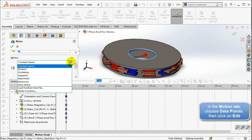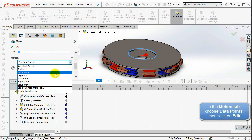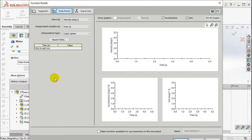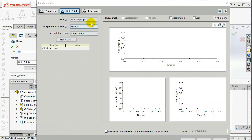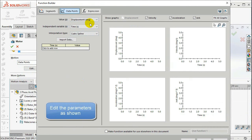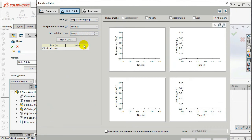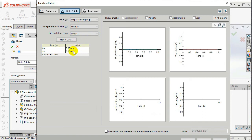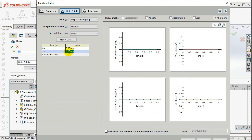In the Motion tab, select Data Points, then click on Edit. The value Y should be Displacement, the independent variable X should be Time, and the interpolation type should be Linear. The value versus Time tab is defined by two points for each row: 0 seconds, 0 degrees and 1 second, 6000.01 degrees. Once defined, select OK.